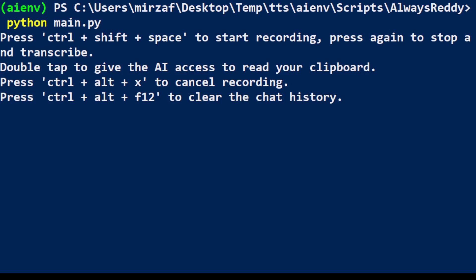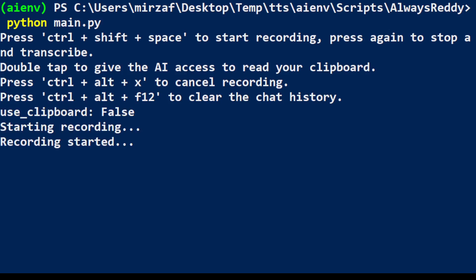So let me quickly do that. So you see that as soon as you have pressed it, recording has started and whatever I'm speaking now it is recording it. And once you have done speaking you need to press that Ctrl+Shift+Space again. So let me do that.